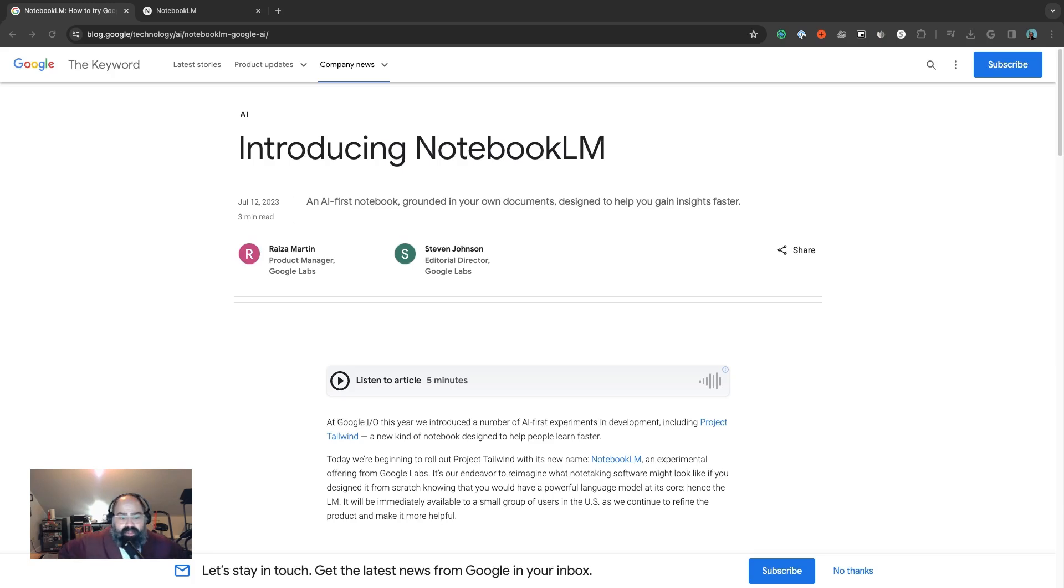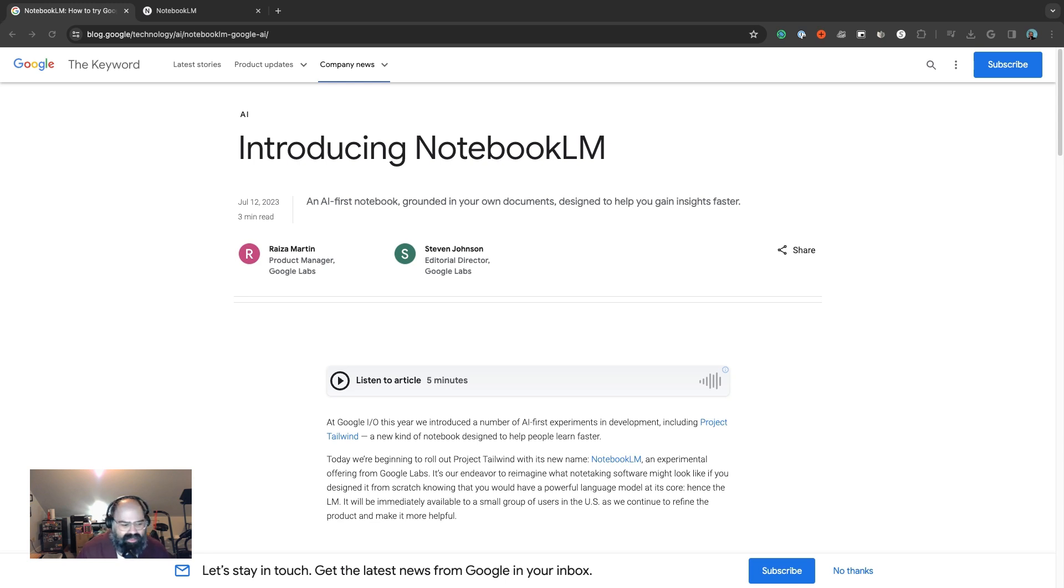Hey everybody, welcome back to Stack Snacks, I'm John Swicky, where we try to make AI fun, accessible, and exciting for everybody. So today we're actually going to look at something that's kind of old - we're going to play around with NotebookLM.